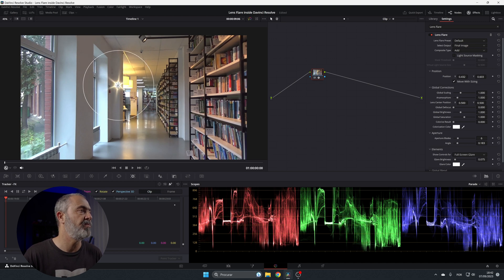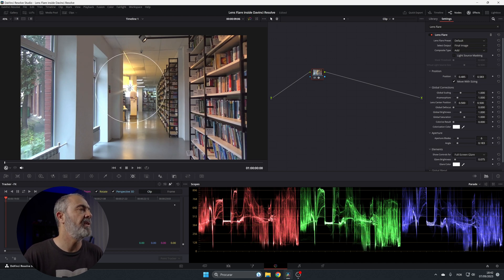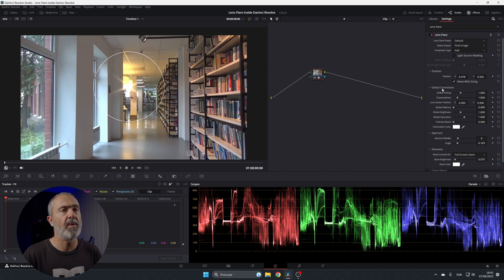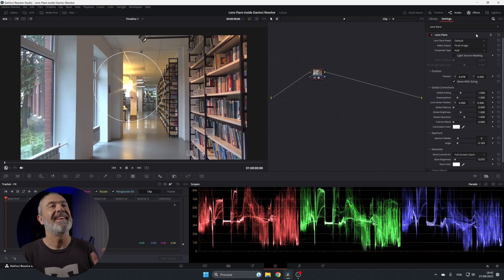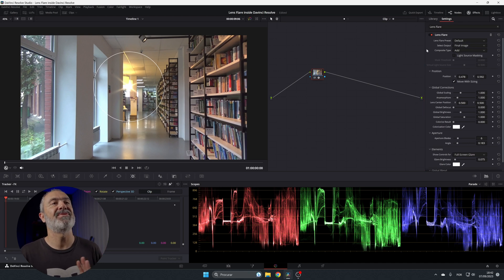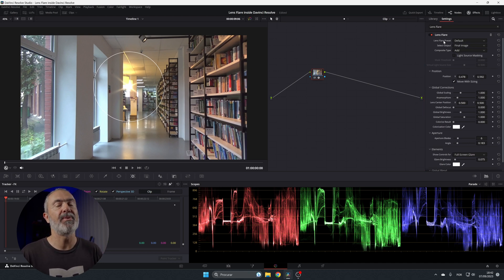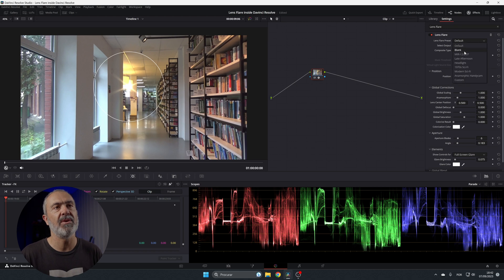Let's move the flare — I want it over here, for example. Now you have all these options to work with. In the lens flare settings you have the preset selector, and you can adjust all of this.